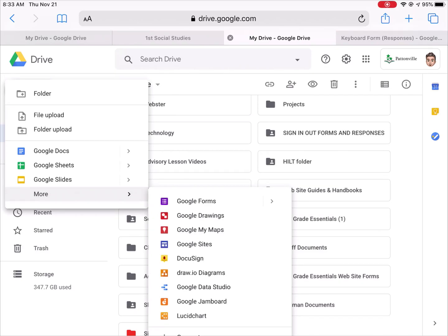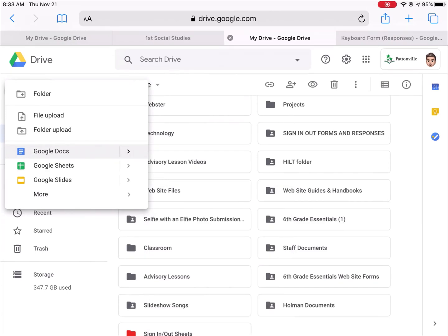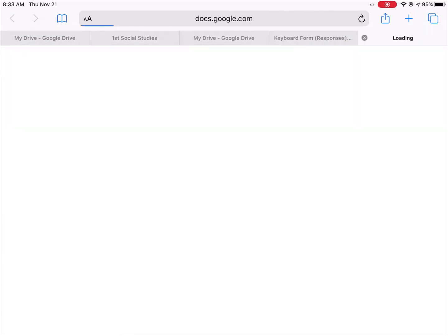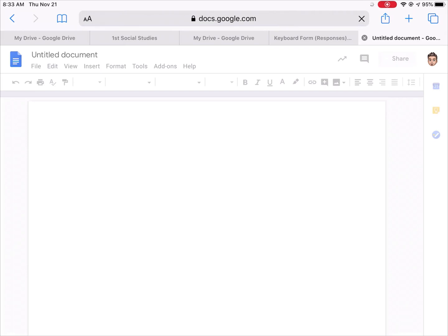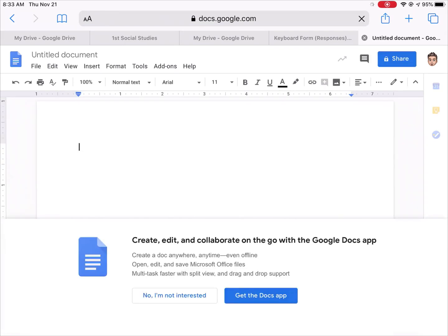I've already deleted my Google Docs app, so if I hit Google Docs it will create a new Google Doc, and again it opens in the browser because I don't have the app.